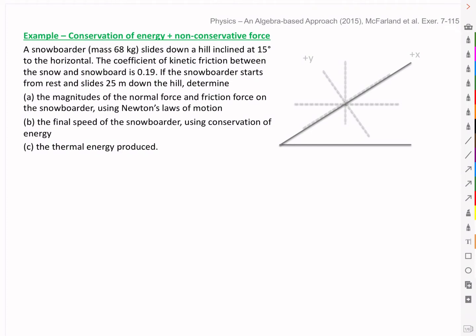Hello, everyone. Let's look at an example of conservation of energy with a non-conservative force at play. Here we have a snowboarder that slides down a hill inclined at 15 degrees to the horizontal. The coefficient of kinetic friction between the snow and the snowboard is 0.19. If the snowboarder starts from rest and slides 25 meters down the hill, determine A, the magnitudes of the normal force and friction force using Newton's laws of motion, B, the final speed using conservation of energy, and C, the thermal energy produced.